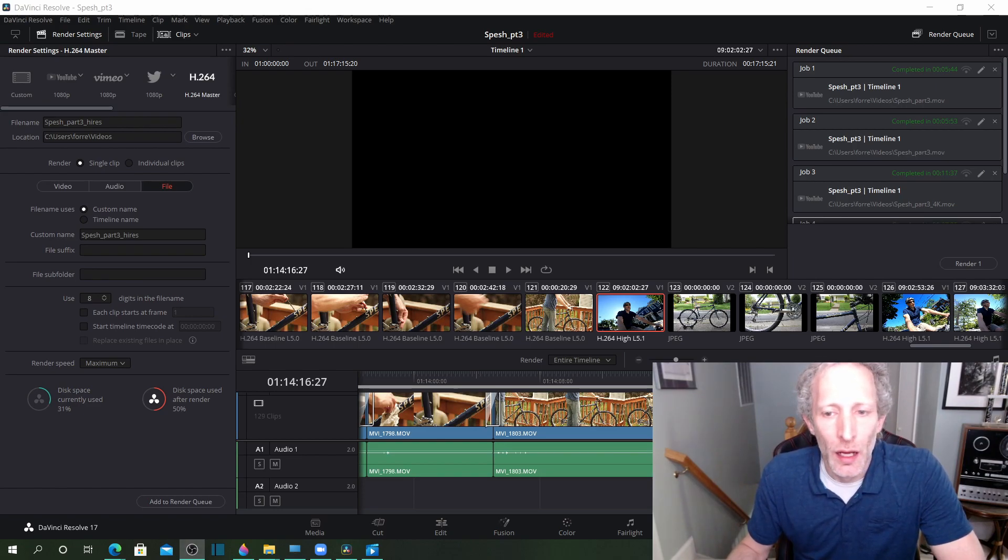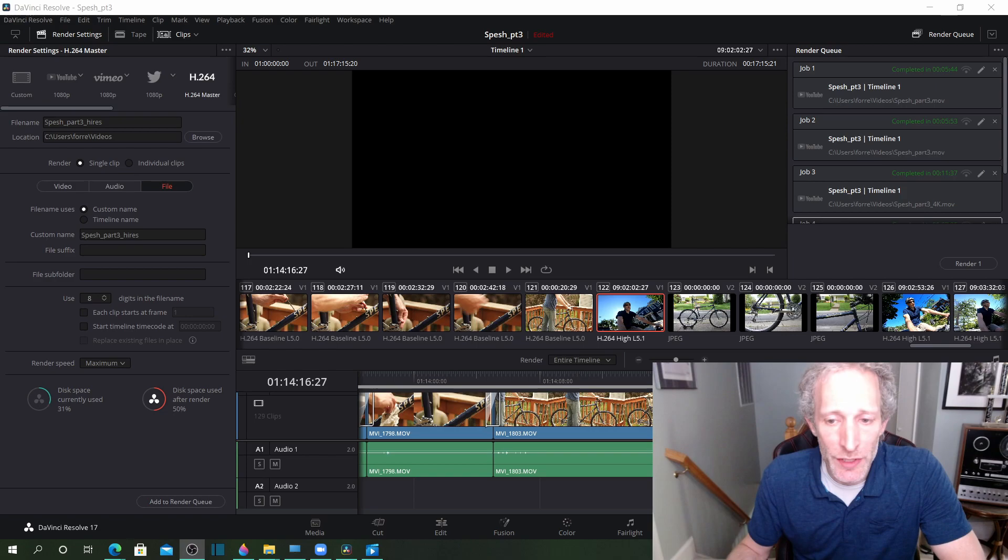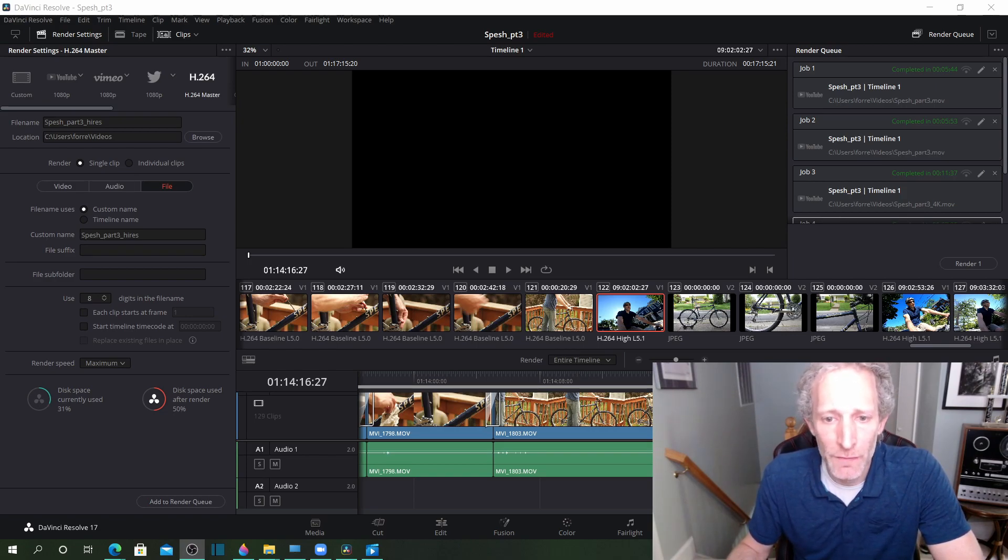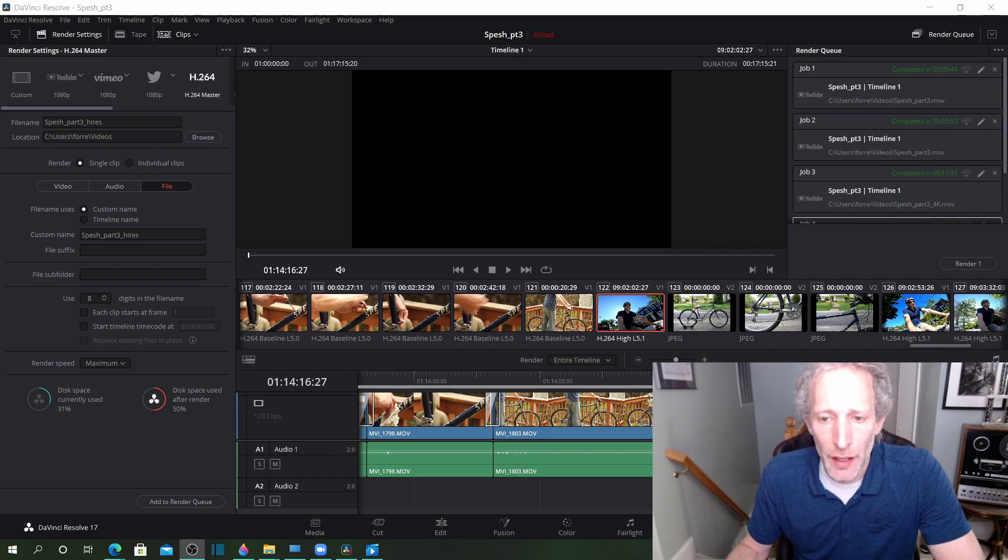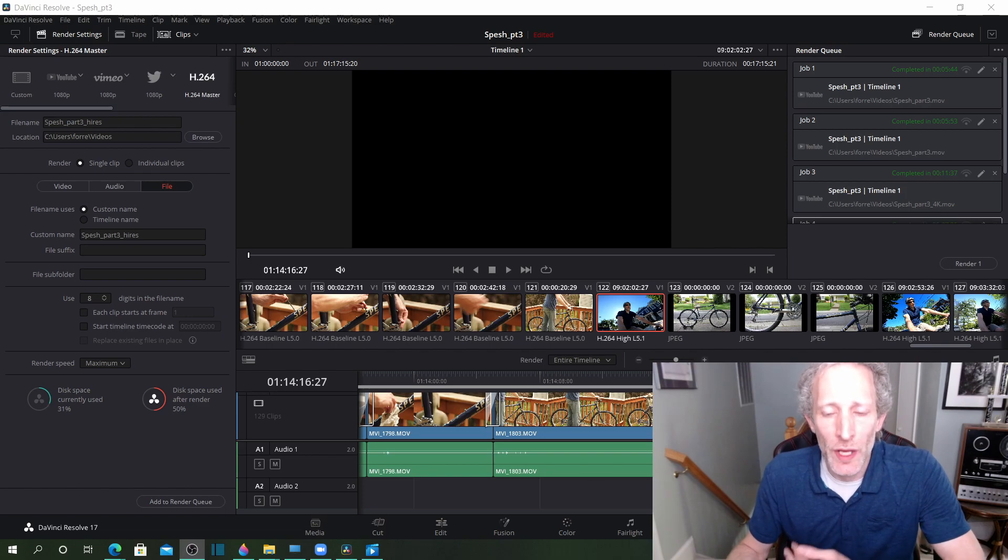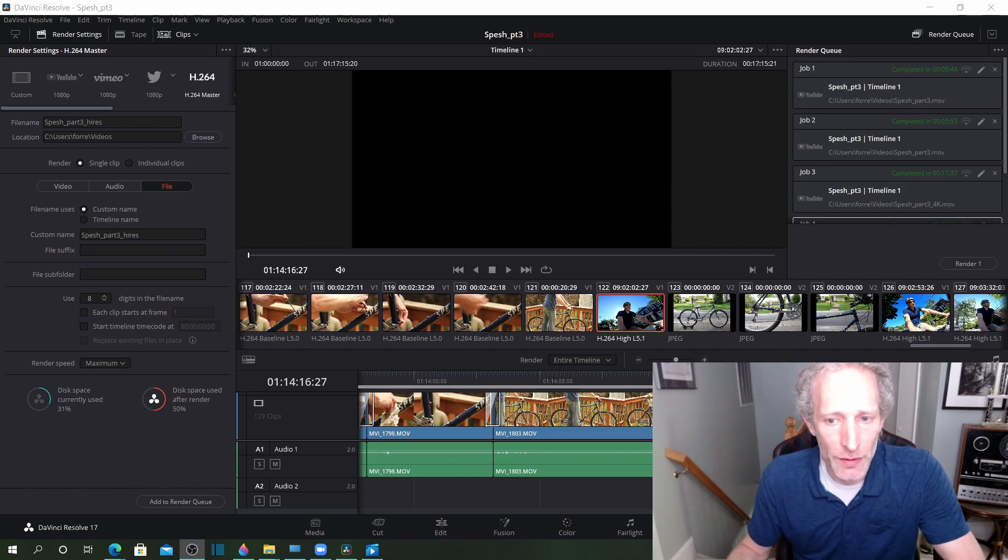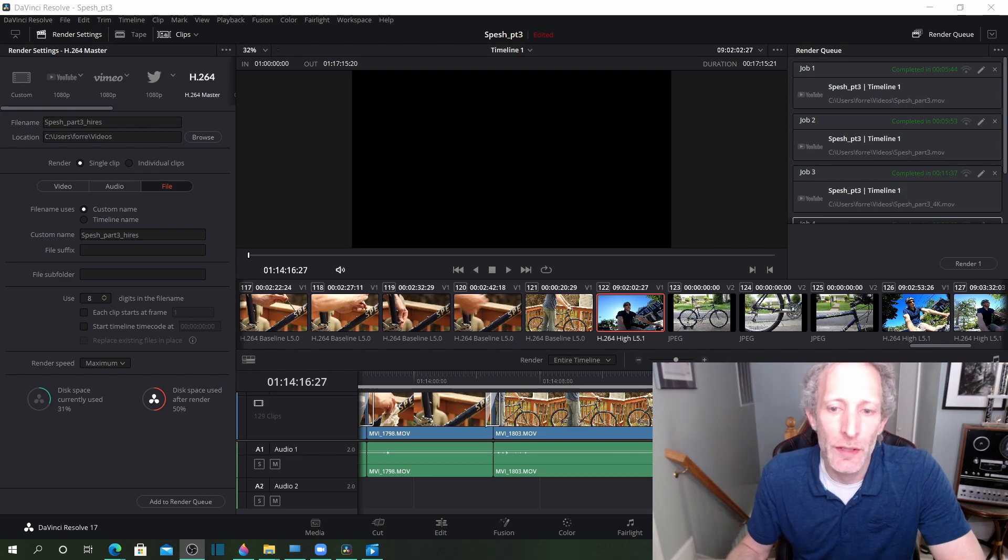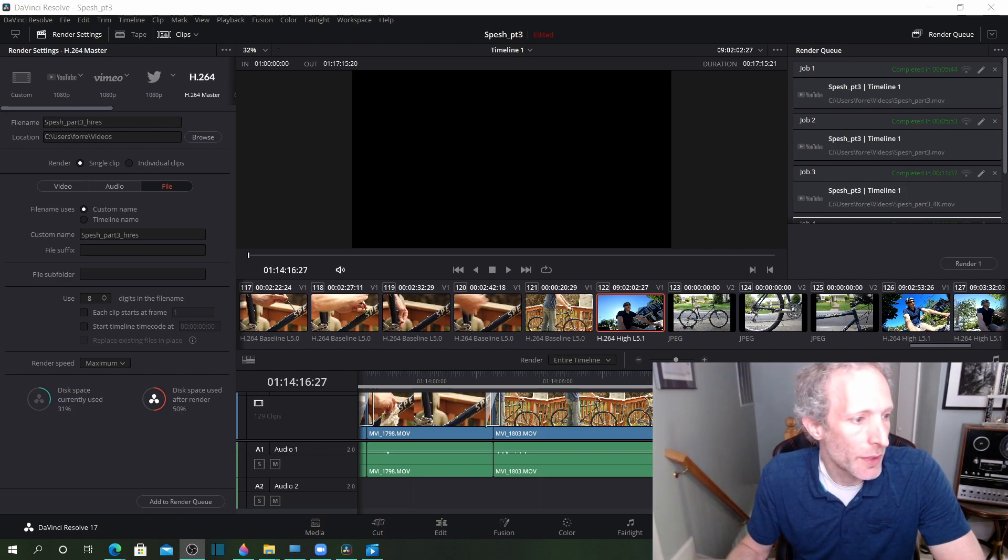I was working on a project that was 1080p, but I had some 4K footage from a GoPro. What I found was that when I exported the video, the 4K footage looked terrible. Let me just show you what I'm talking about here.